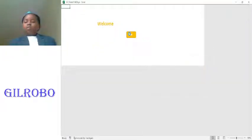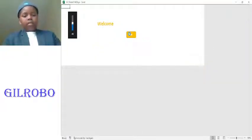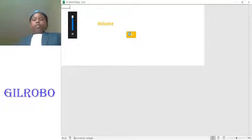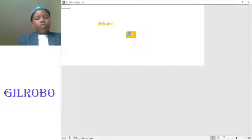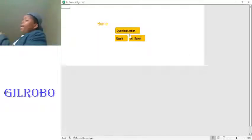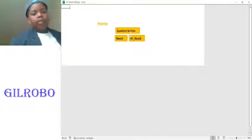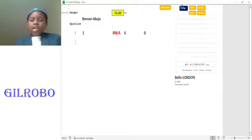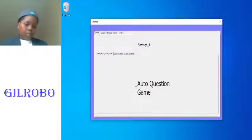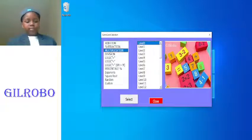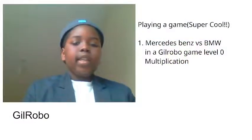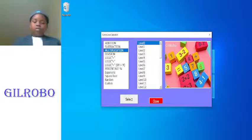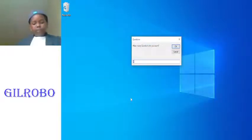Welcome to new GilRobo desktop multi-user game version. GilRobo is a special game developed by Global 46 Limited. We go to the question section then we go to multiplication because that's what we're doing, level zero.